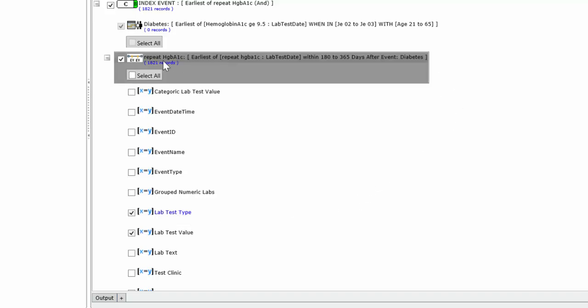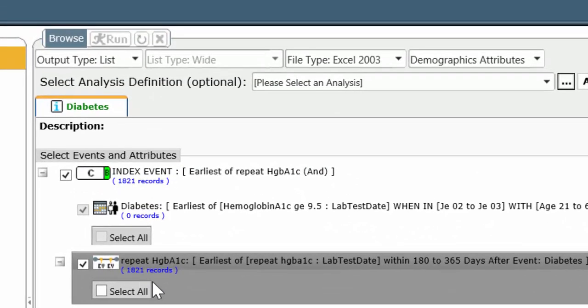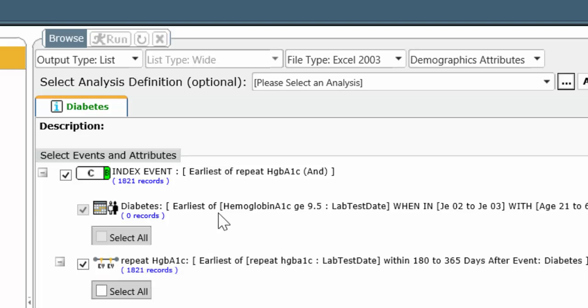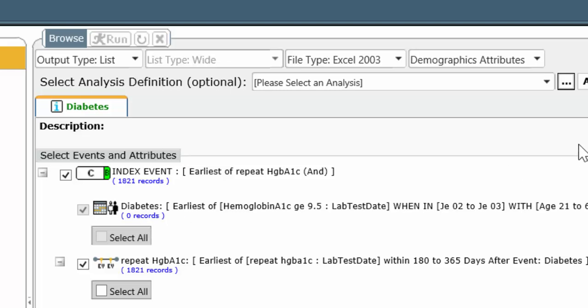You'll notice that since the index event line is pointing to repeat, there are a total of 1,821 records. For the first line, there are zero records. That's because the Browse Function does not recognize any of the events that belong to the first condition line. Since the index event line is not pointing to it, the Browse Function ignores it completely and says, I can't tell you anything about it. That's why it says zero records.